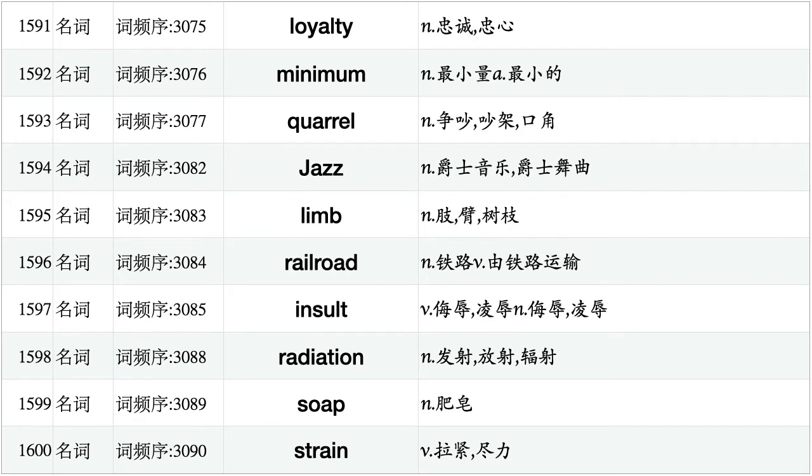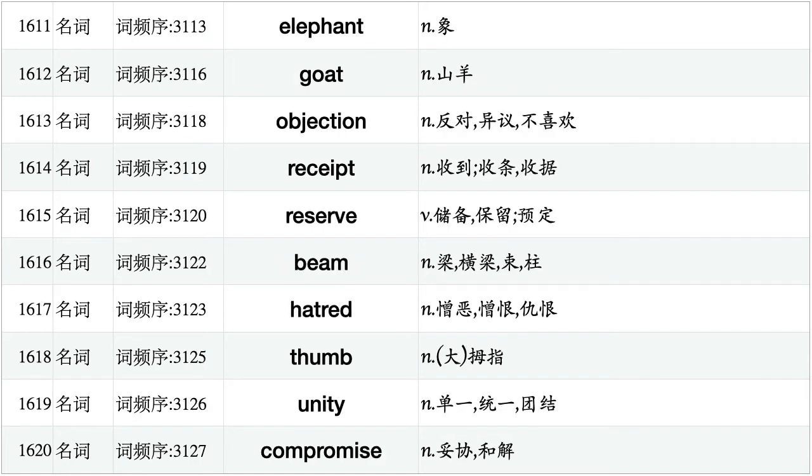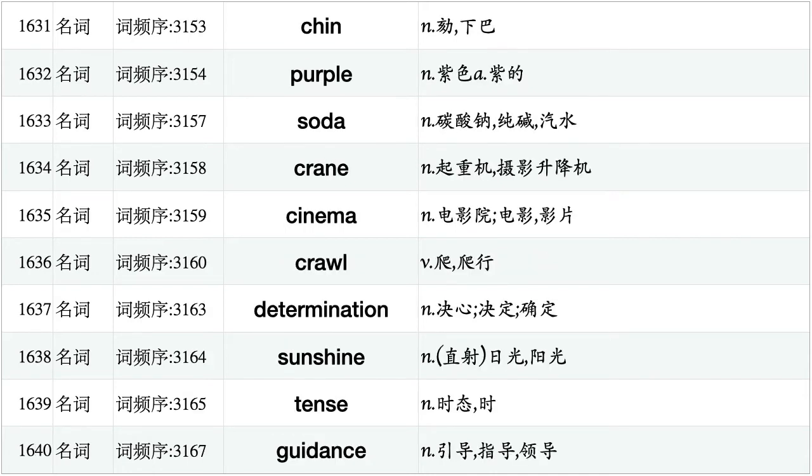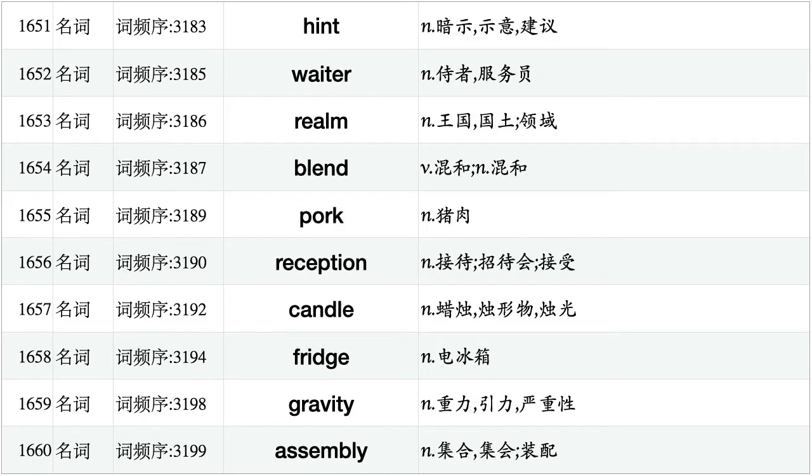Loyalty, minimum, quarrel, jazz, limb, railroad, insult, radiation, soap, strain. Pad, transmission, spill, colony, towel, particle, jam, grip, distress, vitamin. Elephant, goat, objection, receipt, reserve, beam, hatred, thumb, unity, compromise. Beard, fork, twist, rebel, fluid, resume, cottage, bounce, attraction, ankle. Chin, purple, soda, crane, cinema, crawl, determination, sunshine, tense, guidance. Statue, clerk, repair, envelope, destination, feedback, bee, sunlight, laser, parade. Hint, waiter, realm, blend, cork, reception, candle, fridge, gravity, assembly.